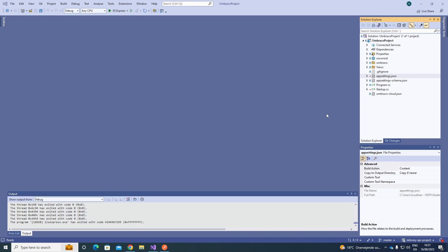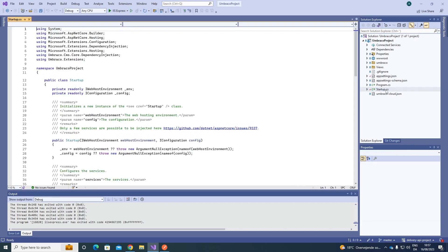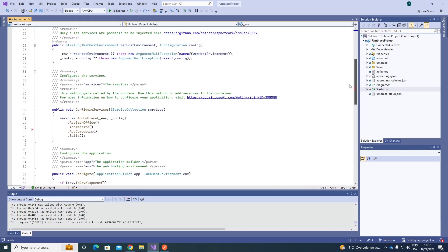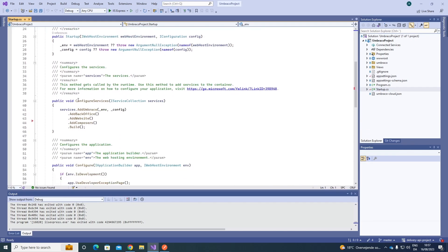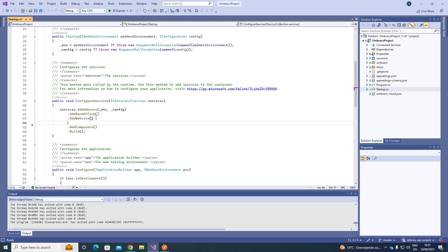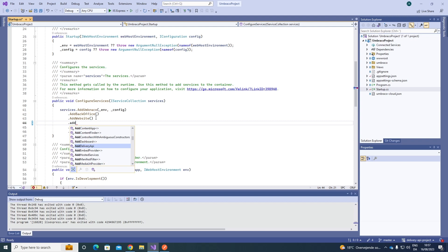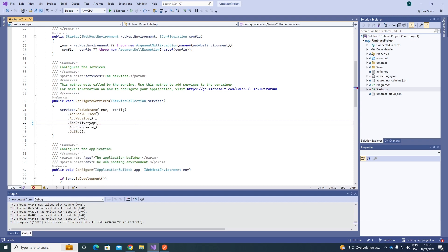To do this, the first thing we need to do is go to our startup.cs file and go down to the Configure Services section. Here we need to register the API dependencies under AddWebsite and above AddComposer. So what we do is write AddDeliveryAPI, as you can see here.